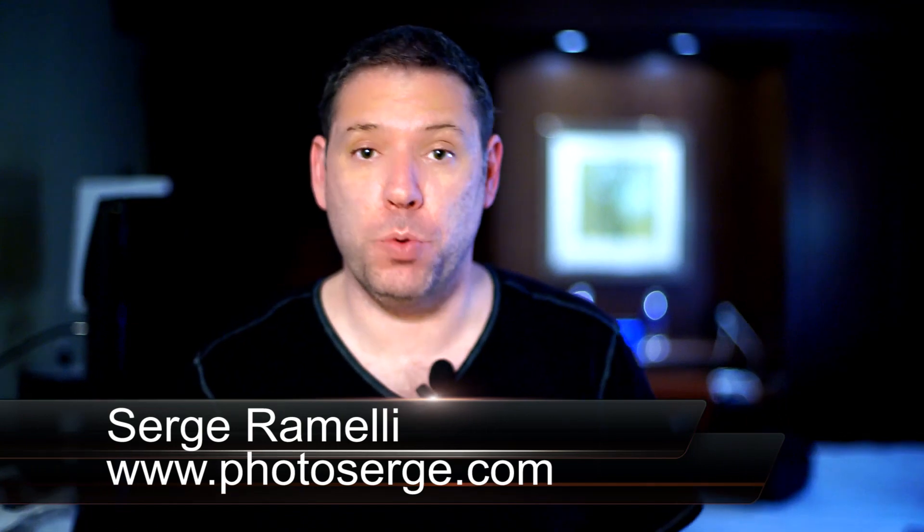I'm here actually at Photoshop World and as I told you in my last episode, because of Photoshop World I'm giving 40% on my entire shop that you can get until the 15th of April.